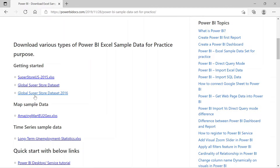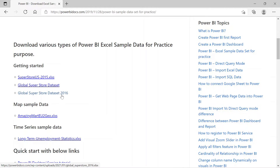If you remember, we have already worked on the Global Superstore Datasets 2016, where we learned multiple table connections. On this dataset we have already created a dashboard in Excel and in Power BI as well. If you have not seen that video, I would highly recommend you watch that video first. The link is available in the description below. This time I am going to use this dataset.